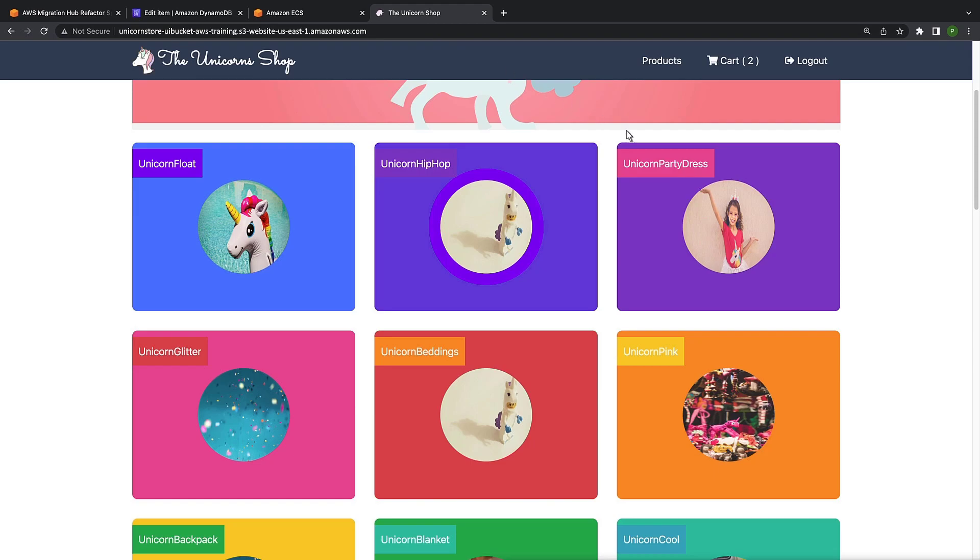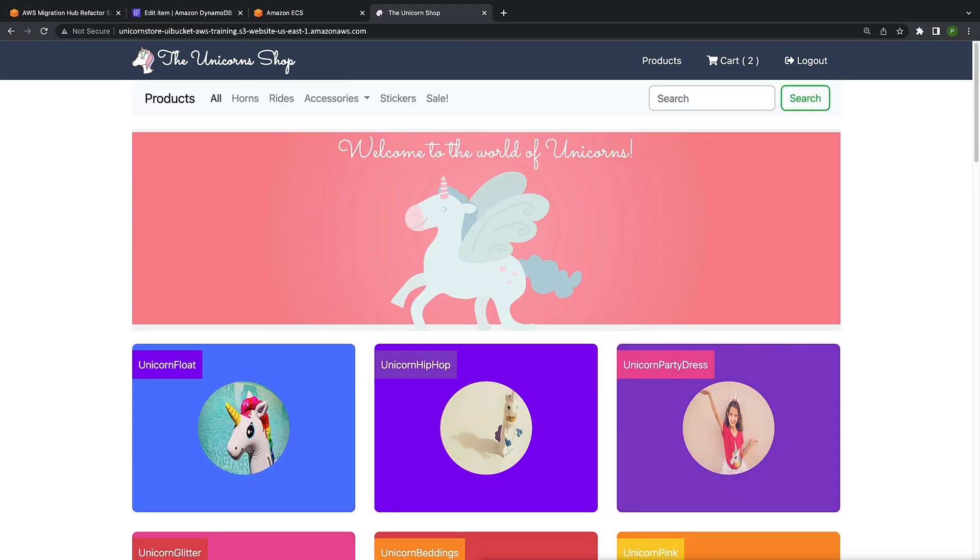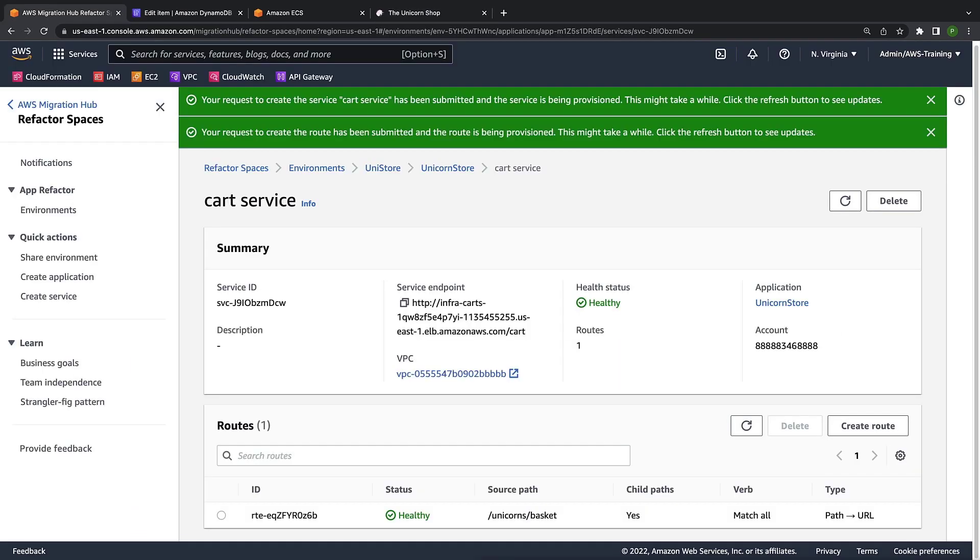We've confirmed that our application's catalog and shopping cart functionalities are now running out of Amazon ECS on AWS Fargate. We were able to move the traffic from our monolithic application into these new microservices without having to configure any networking infrastructure and while keeping the architecture changes transparent to app consumers.